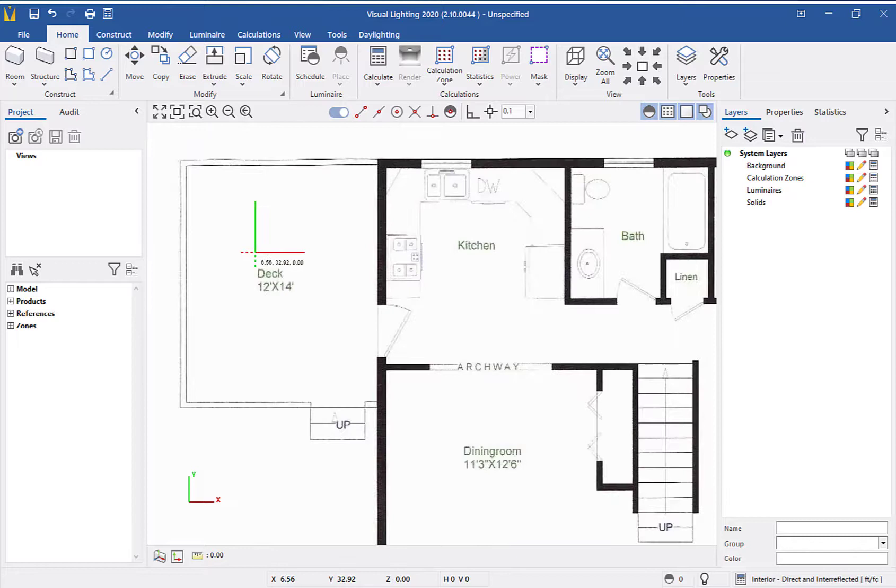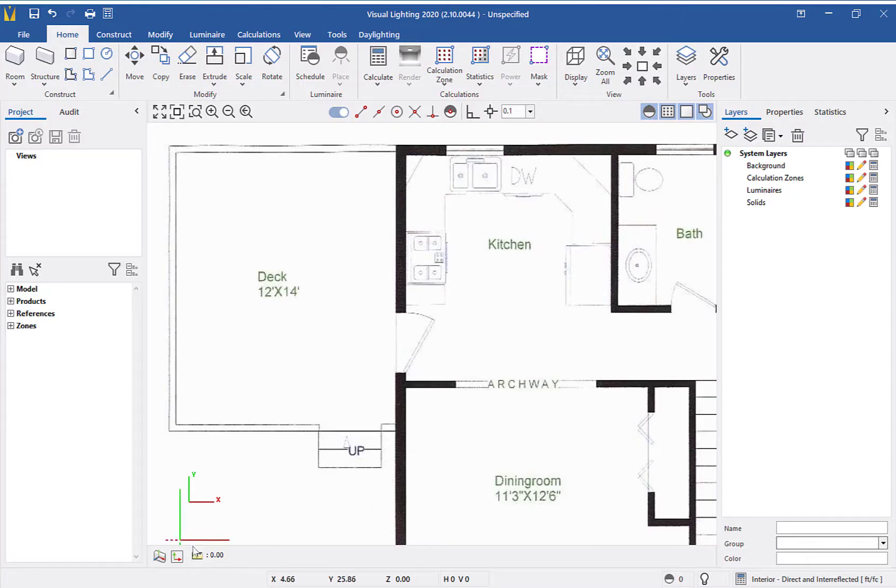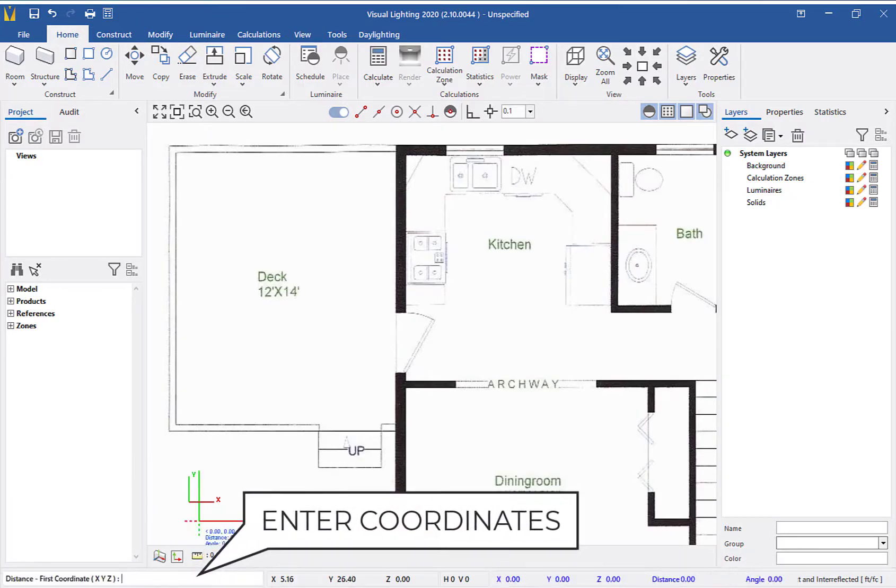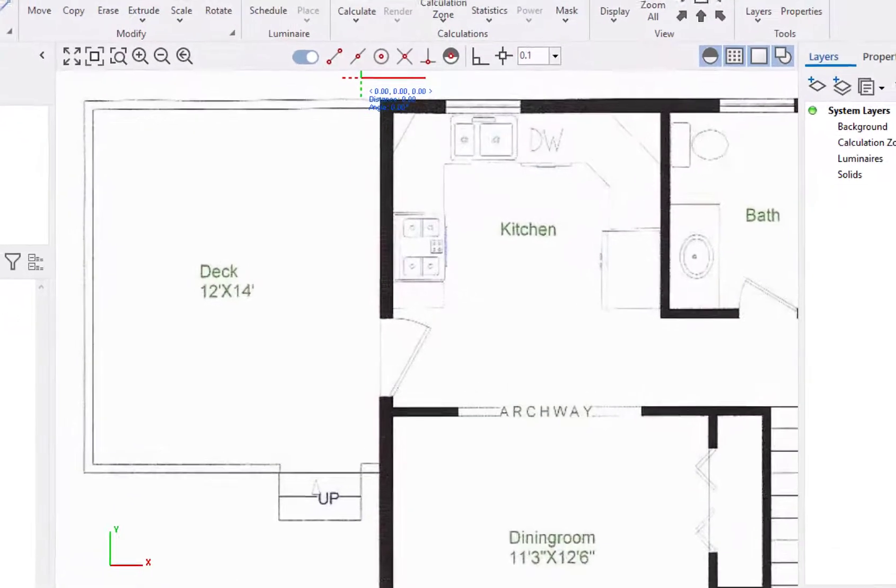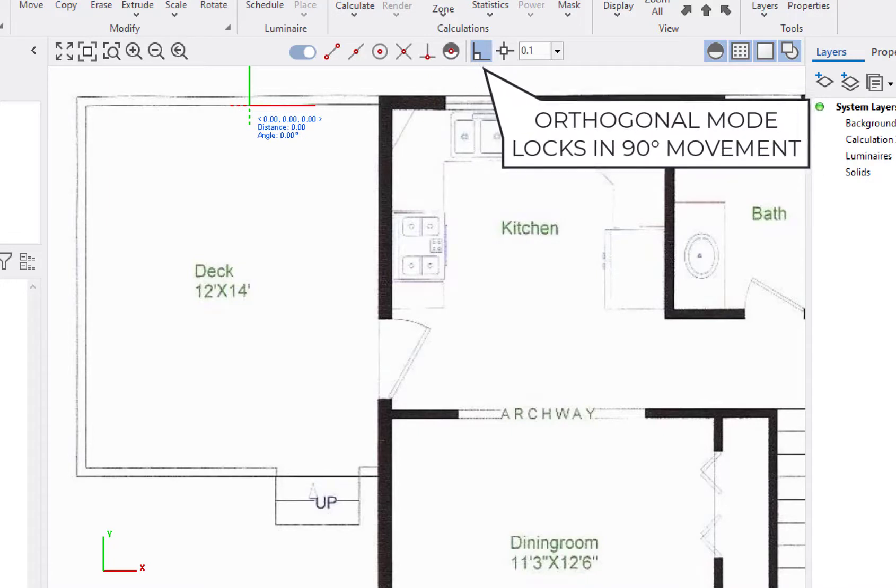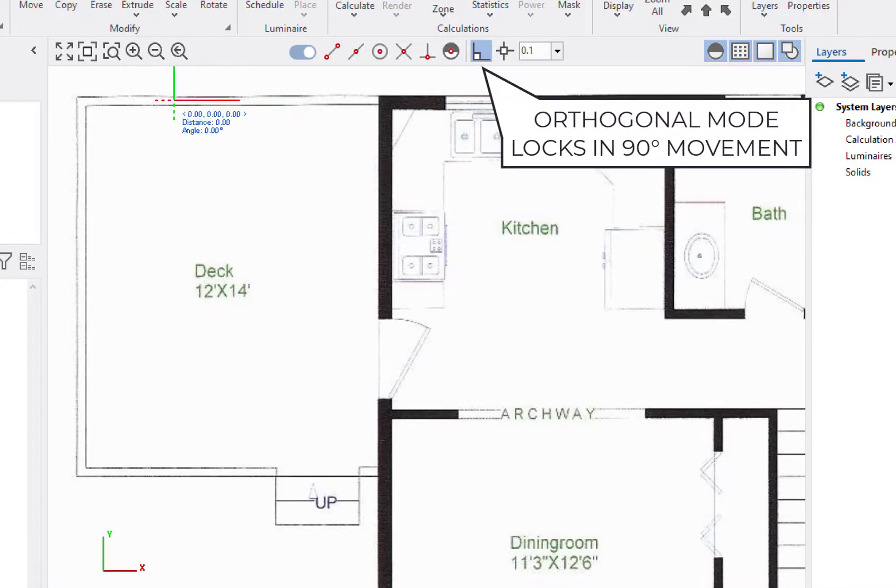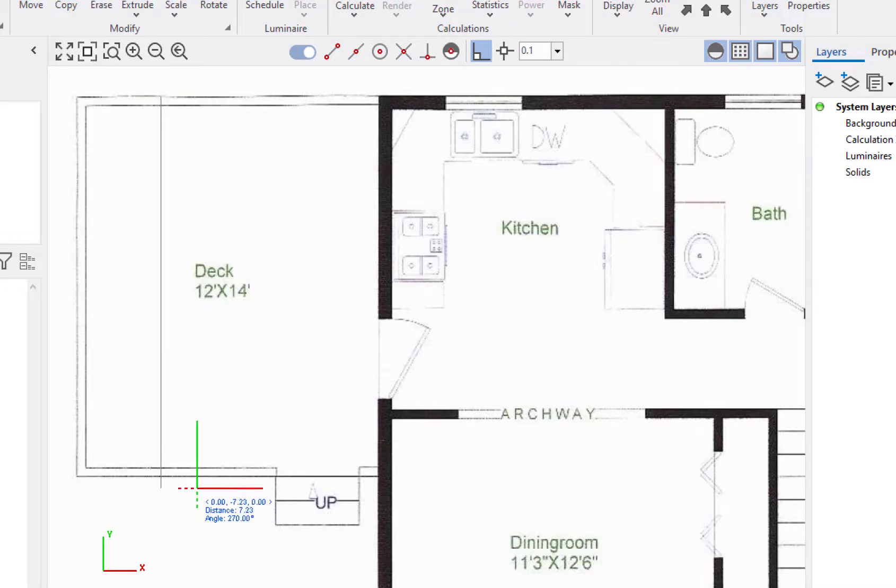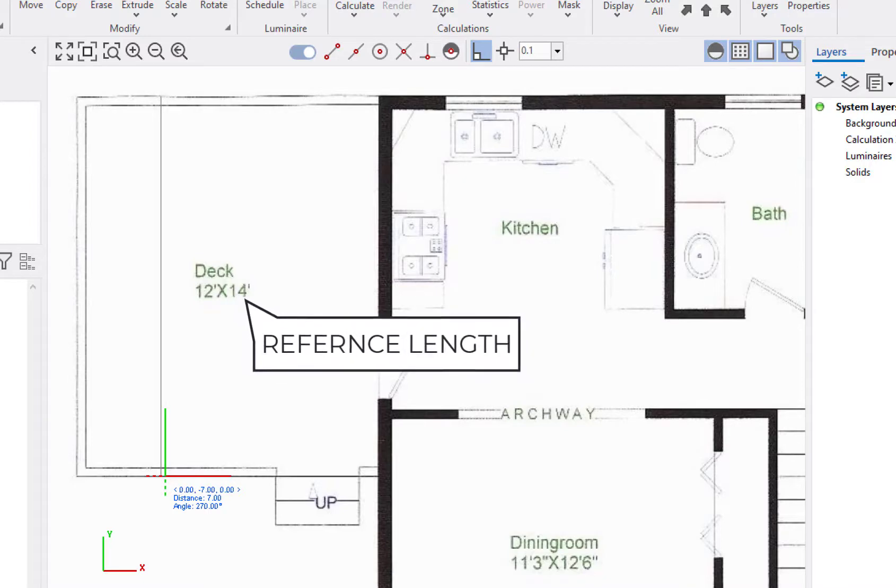First, let's zoom in on the drawing and use the measurement tool to see what the actual measurements are. For measuring in a straight line, I like to turn on orthonical mode to make sure it stays straight and we get an accurate measurement. As you can see, our wall here is showing seven feet or half of what the actual measurement should be.